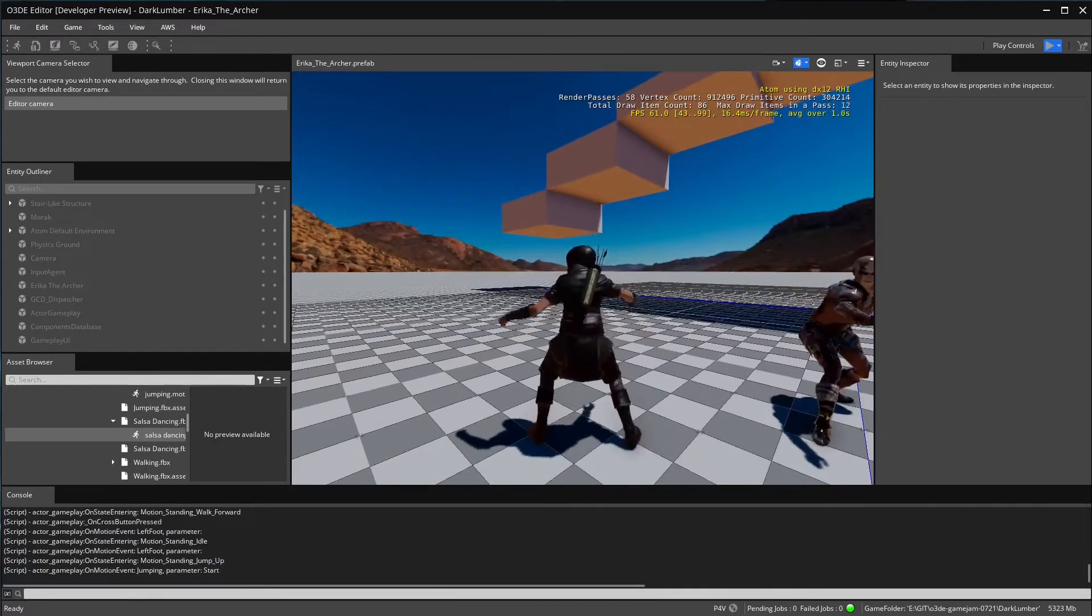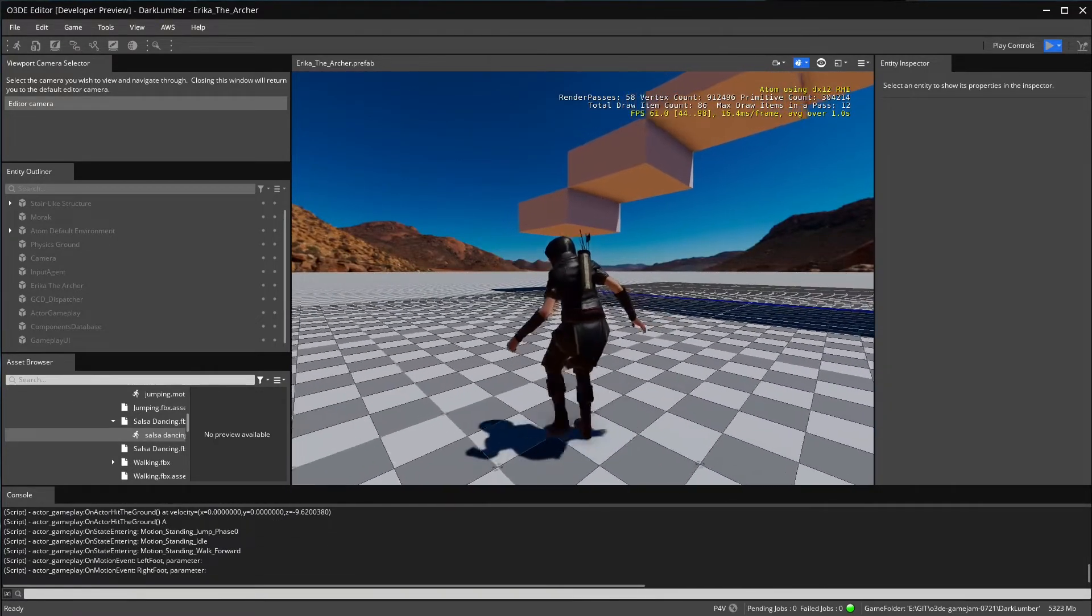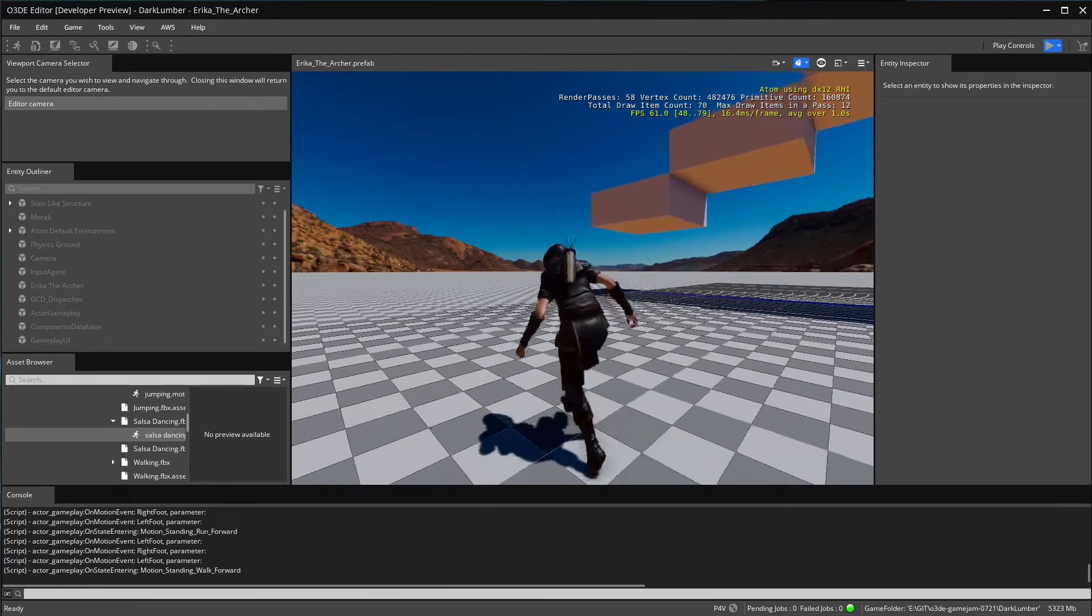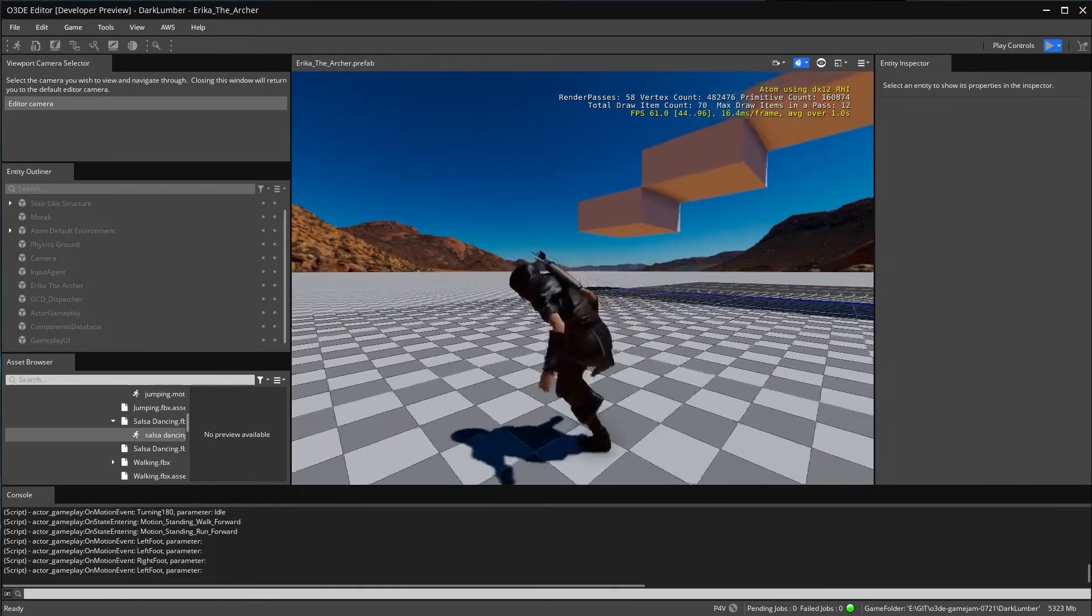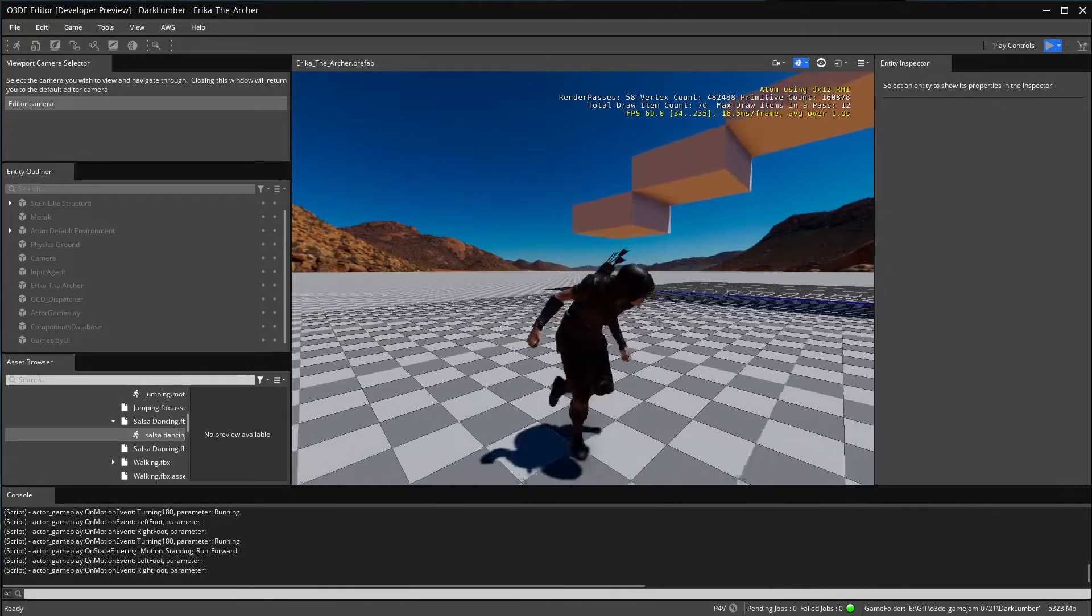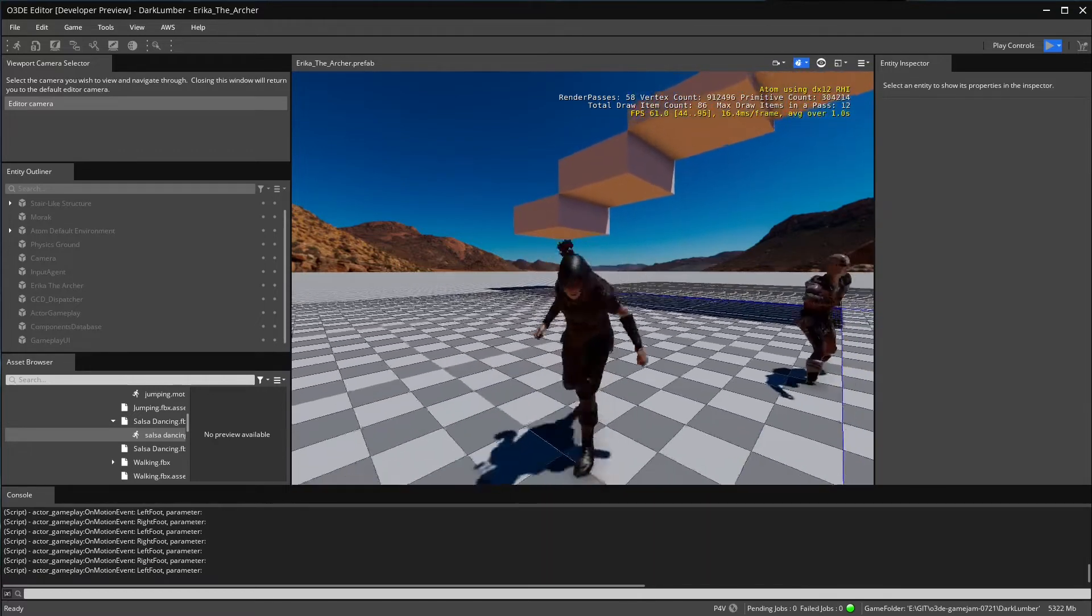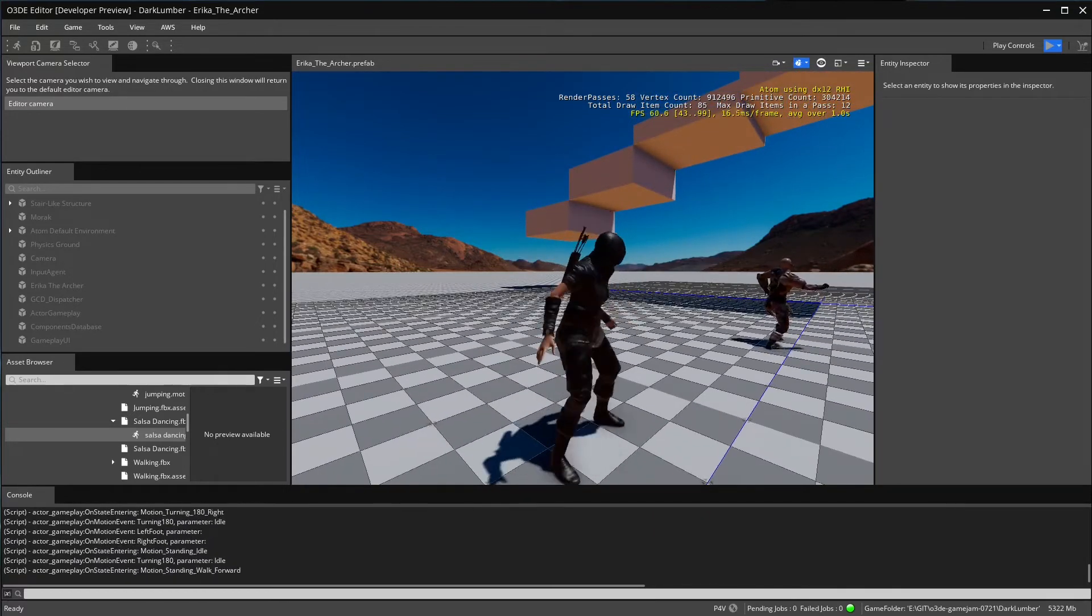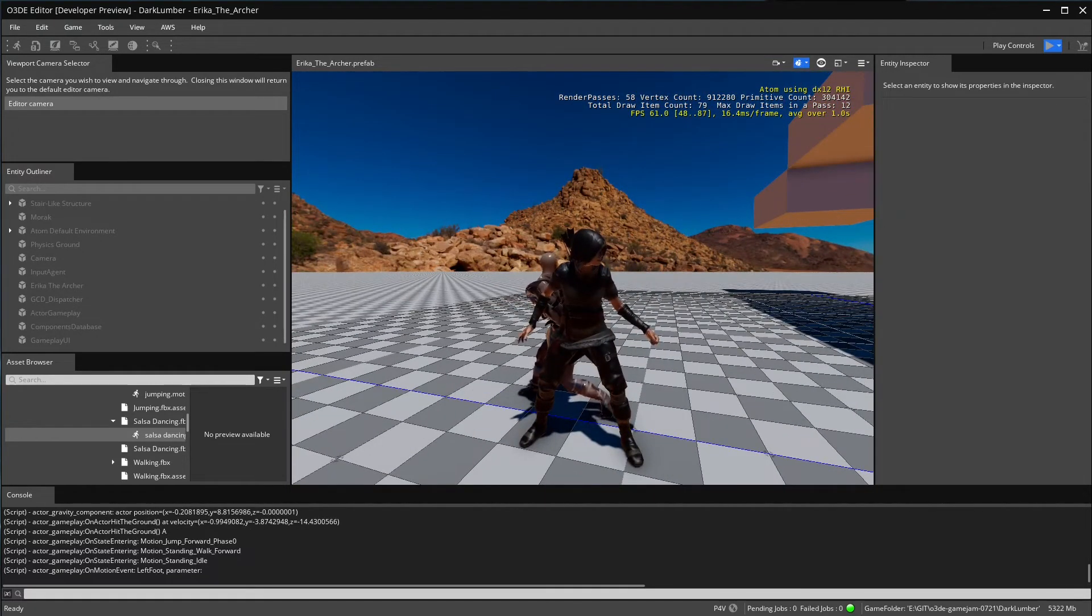The character jumps, walks slowly, walks accelerated, can turn around, has a little bit of a breaking animation and so on. So I hope you enjoyed this new tutorial series.